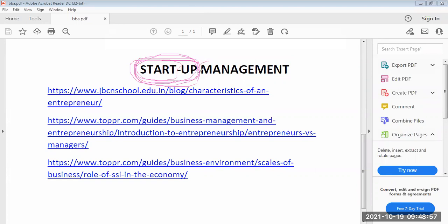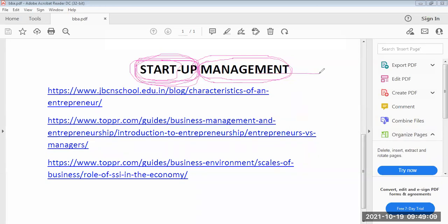What is management? Management implies making others work towards a goal, towards an organizational goal. If he is a good manager, all will work very efficiently and effectively for the benefit of the organization. That is what we mean by management.